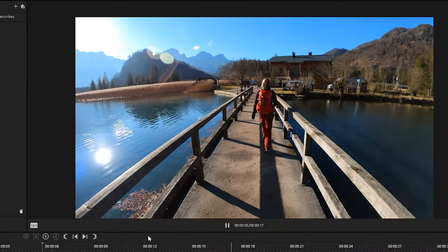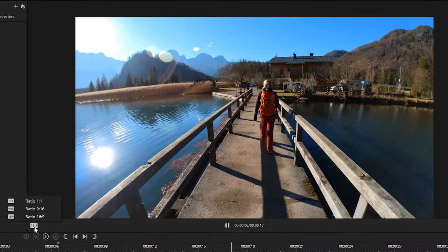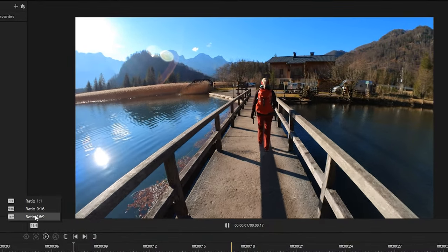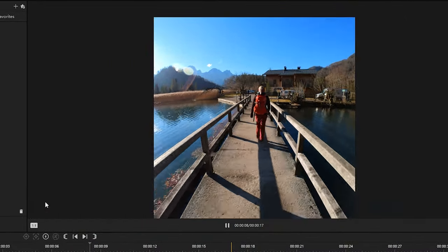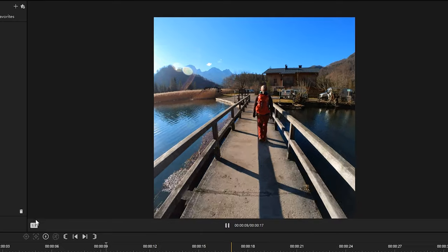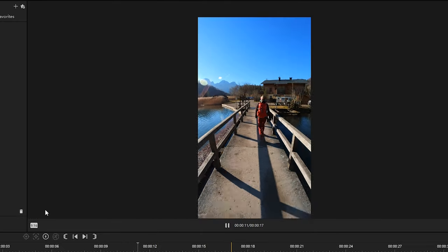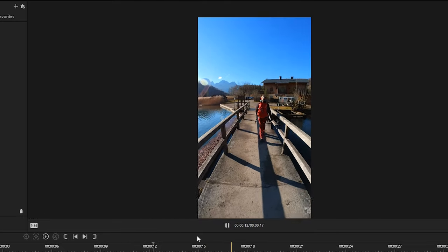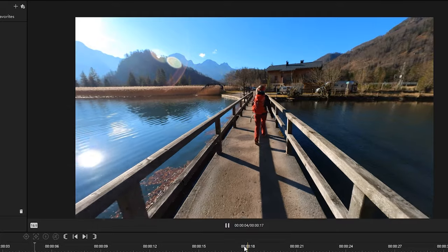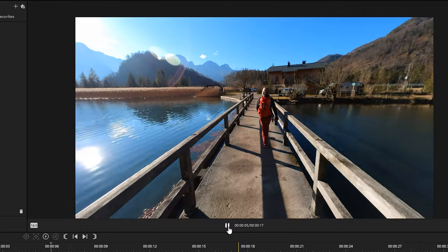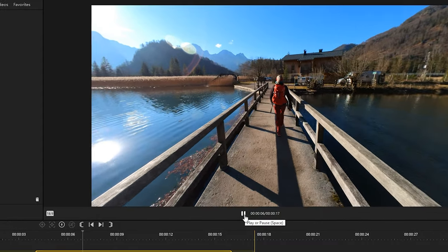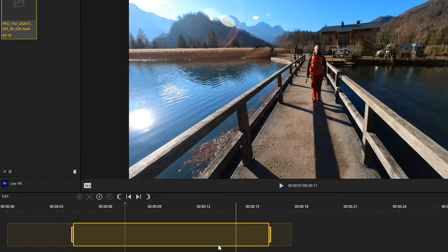Additionally, you are able to change the video ratio between classic 16:9, 1:1 or 9:16. After you selected all your desired parameters, you can trim the video if you want or export the full video.